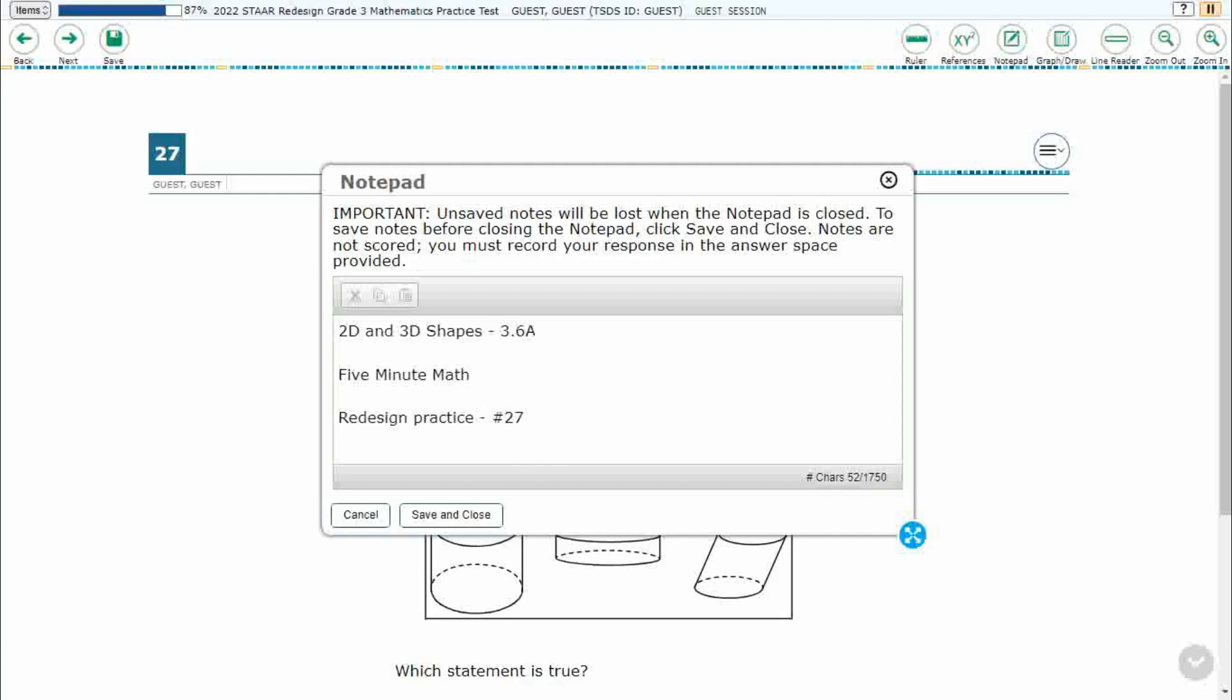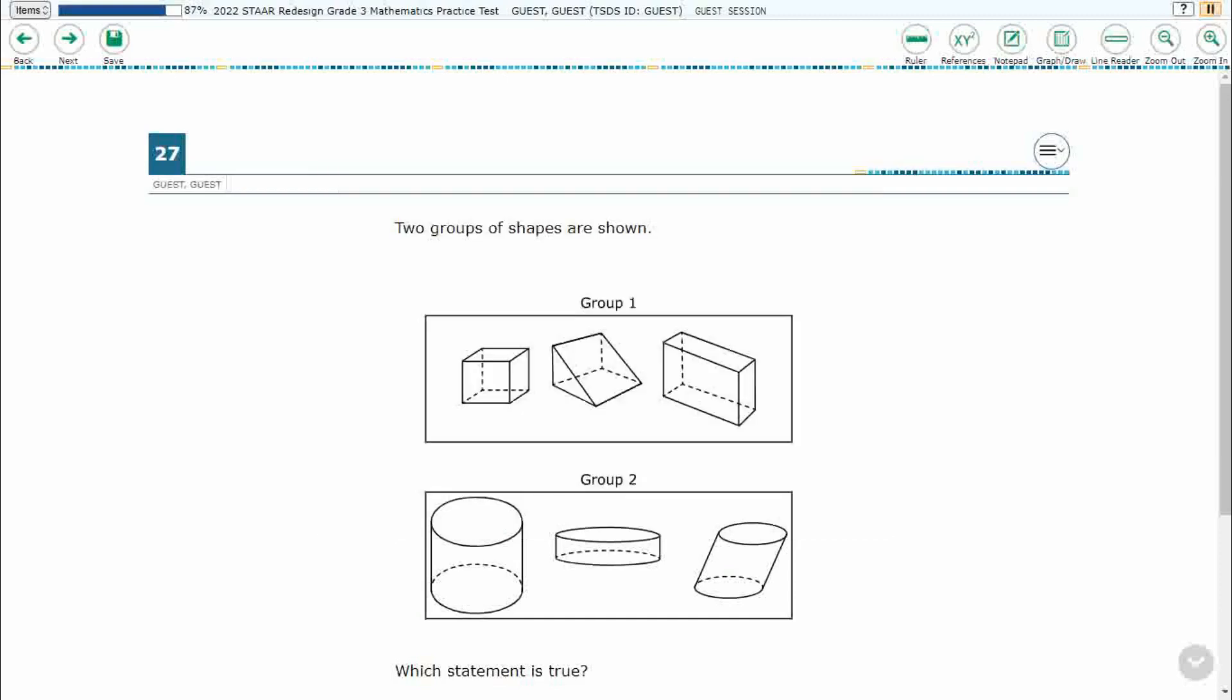Hello, and welcome to 5-Minute Math. Today we are looking at the third grade concept of two-dimensional and three-dimensional shapes. This is standard 3.6a in the great state of Texas, and we are using item number 27 of the Redesign Practice Online Start Test.